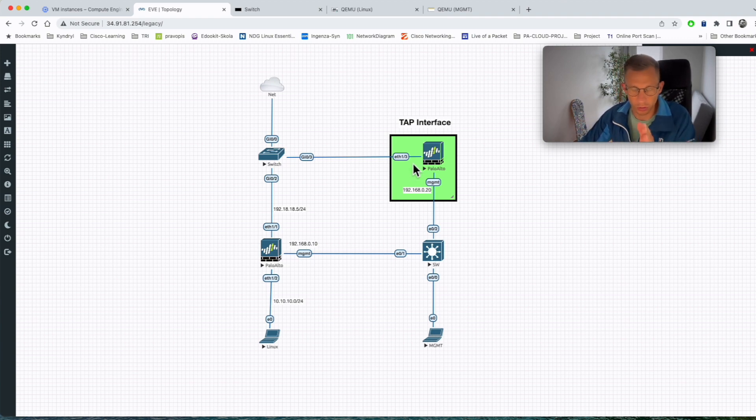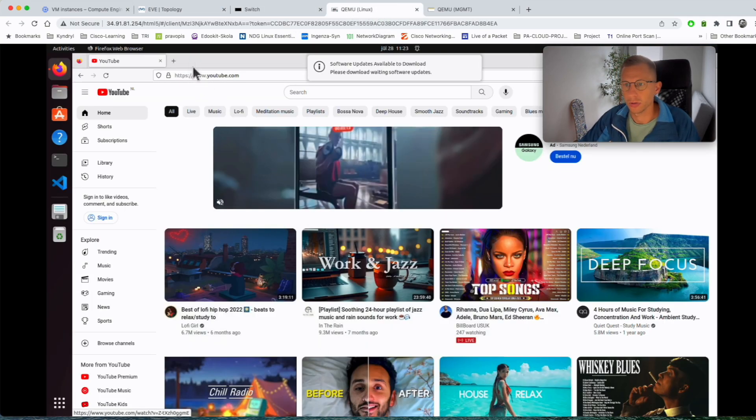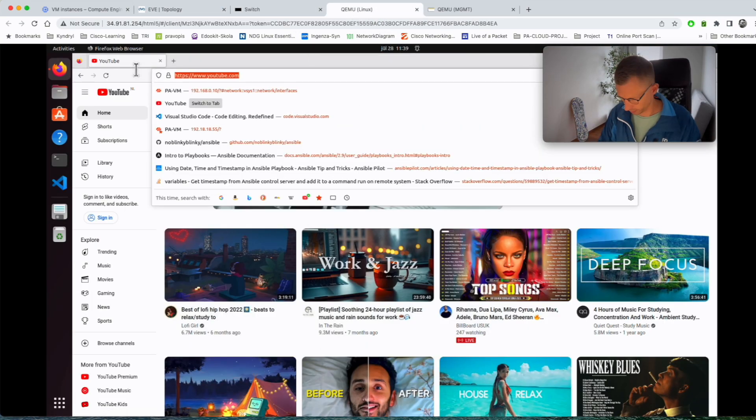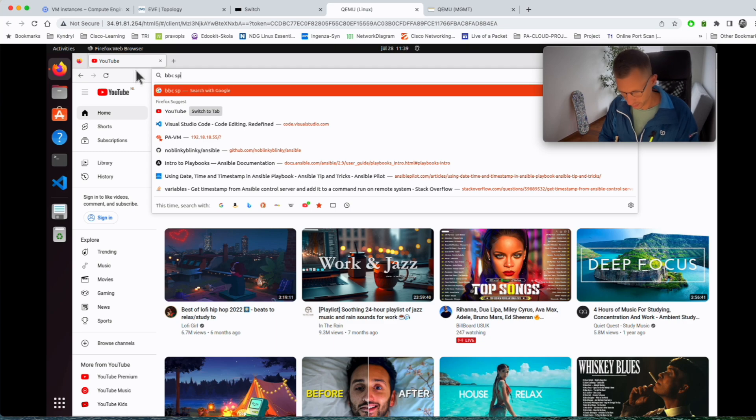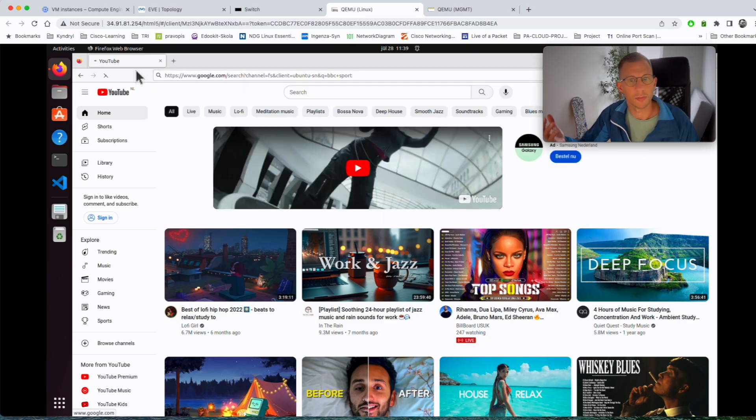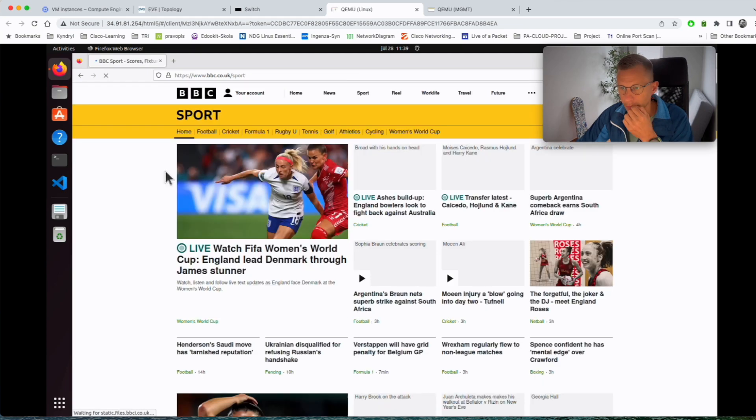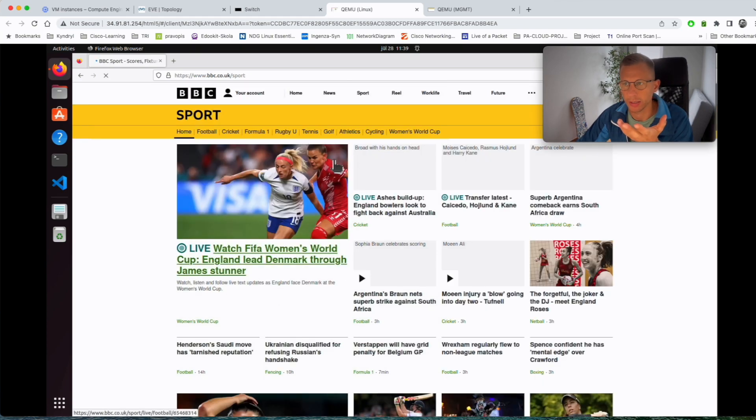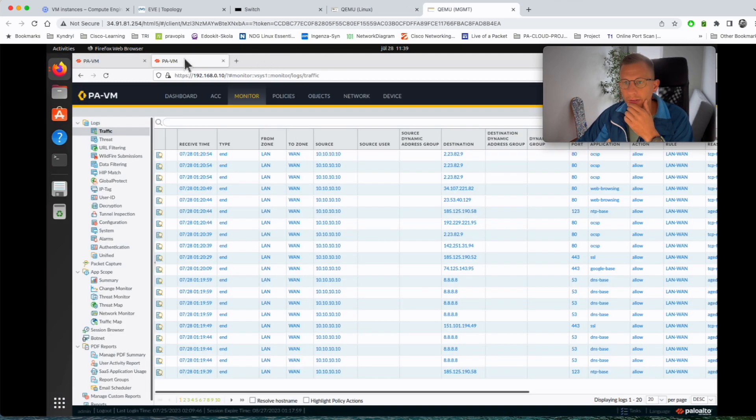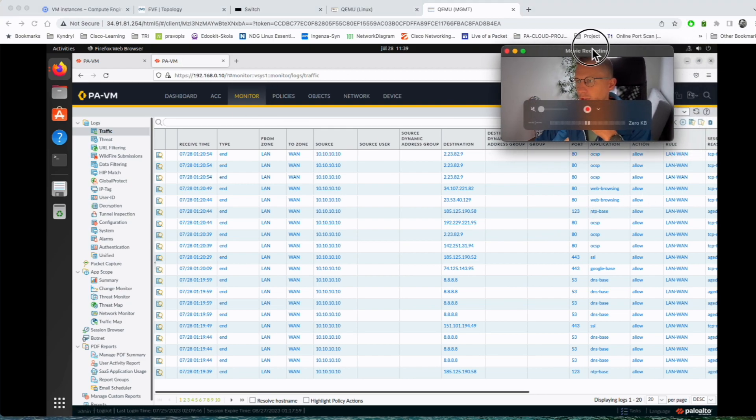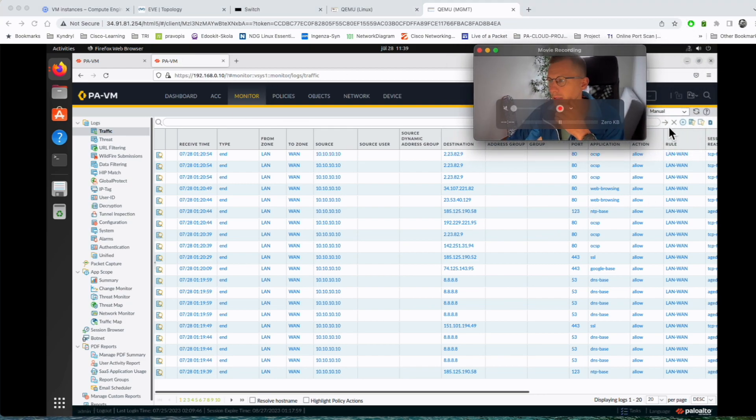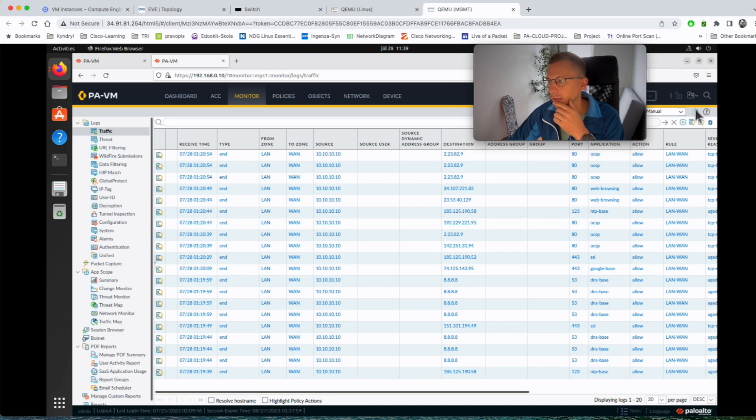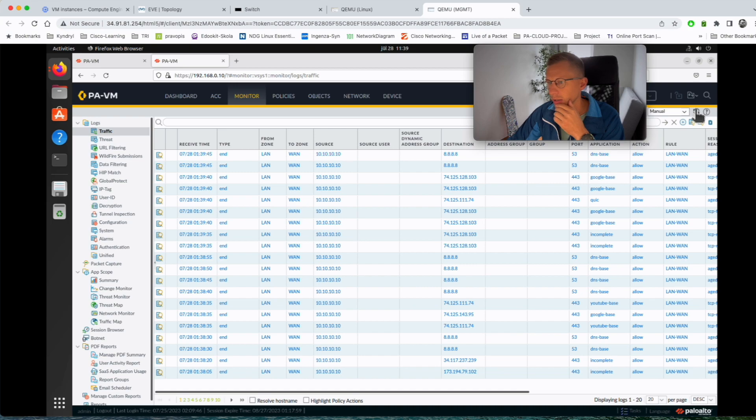So let's do that, for example BBC Sport, if we have internet access. Now the access is there. Let's have a look at the, I will just move my windows so I can access the refresh button here. Yeah we can see there is some traffic generated, the DNS, some of the public traffic.